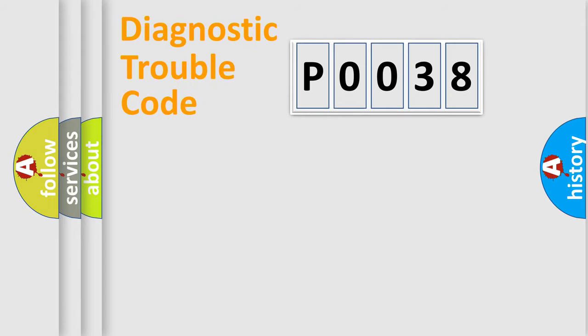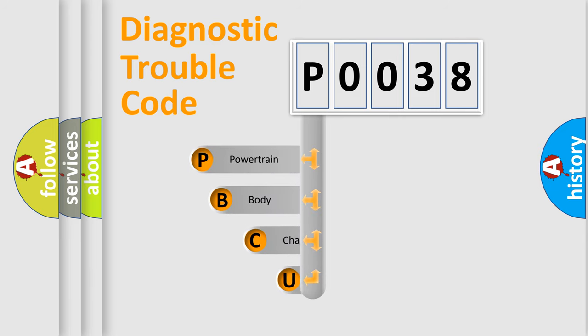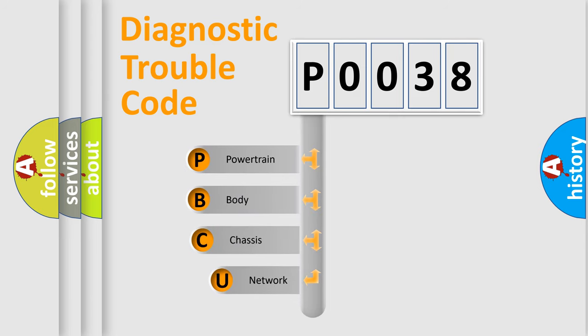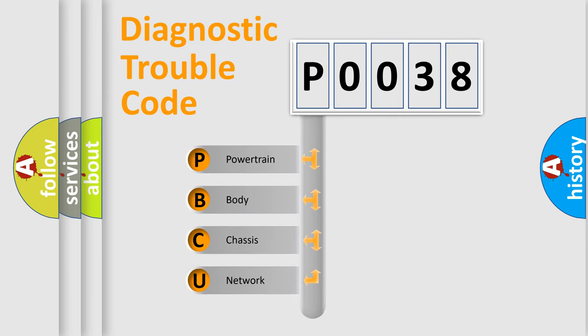First, let's look at the history of diagnostic fault code composition according to the OBD2 protocol, which is unified for all automakers since 2000.